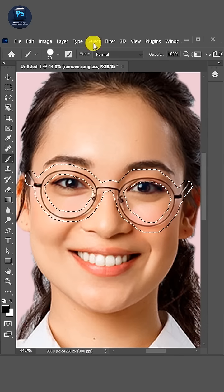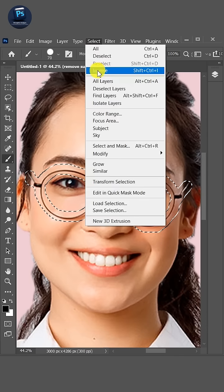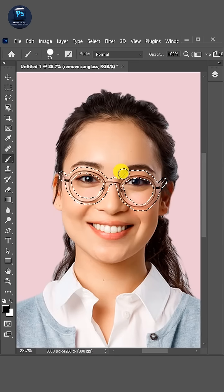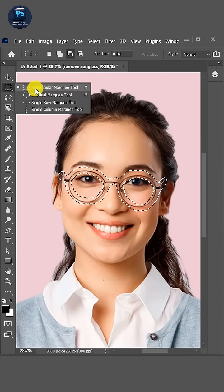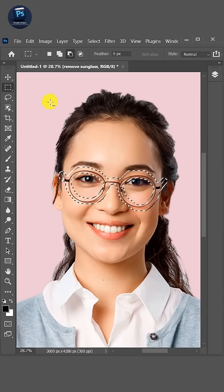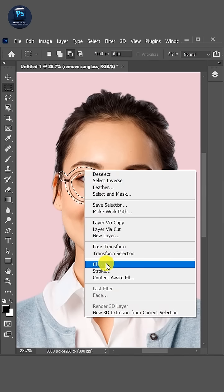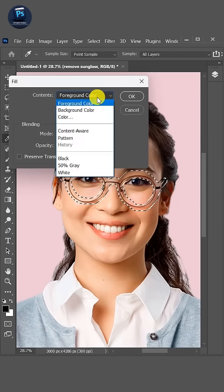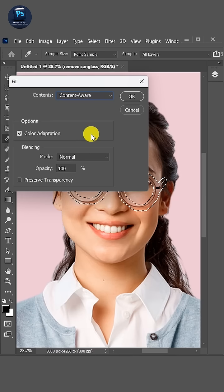Go to Select and choose Inverse. Then go to the Rectangle Selection Tool from the toolbar, right-click, and select Fill. In the Fill window, under Contents, select Content-Aware, then press OK.